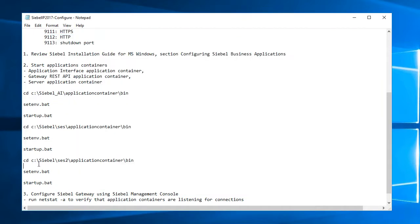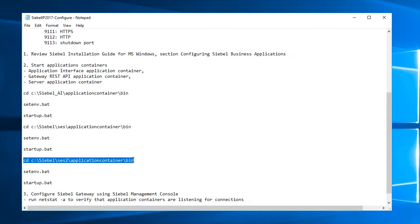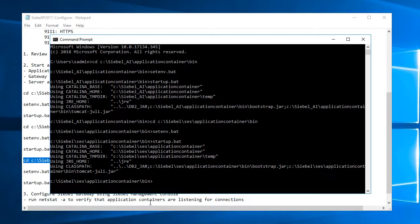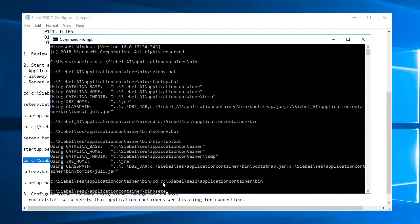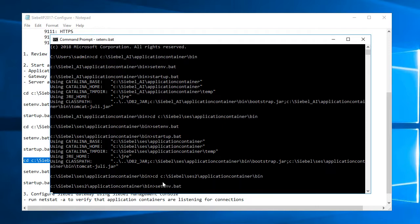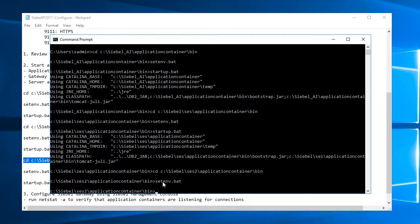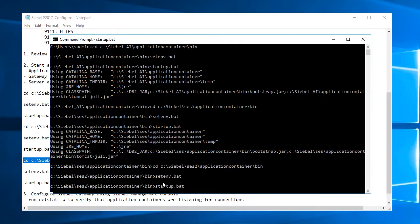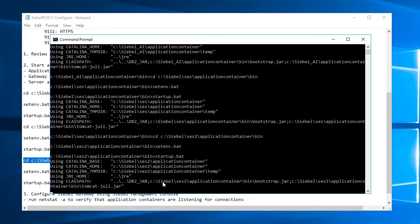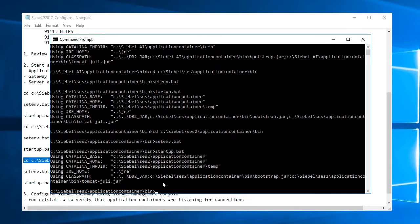And finally, I'll try to start that application container for the server. Very good.